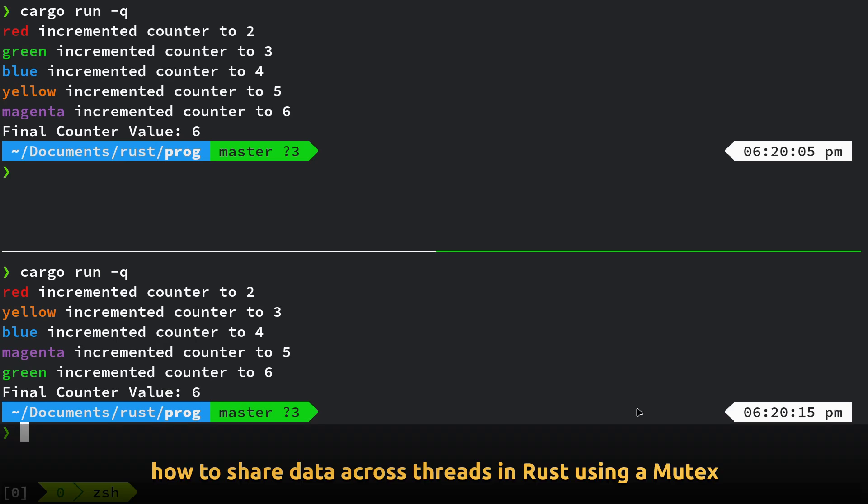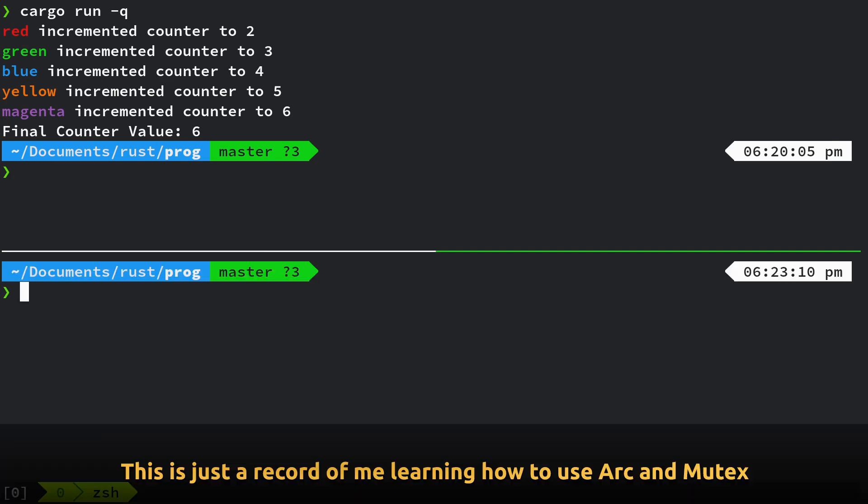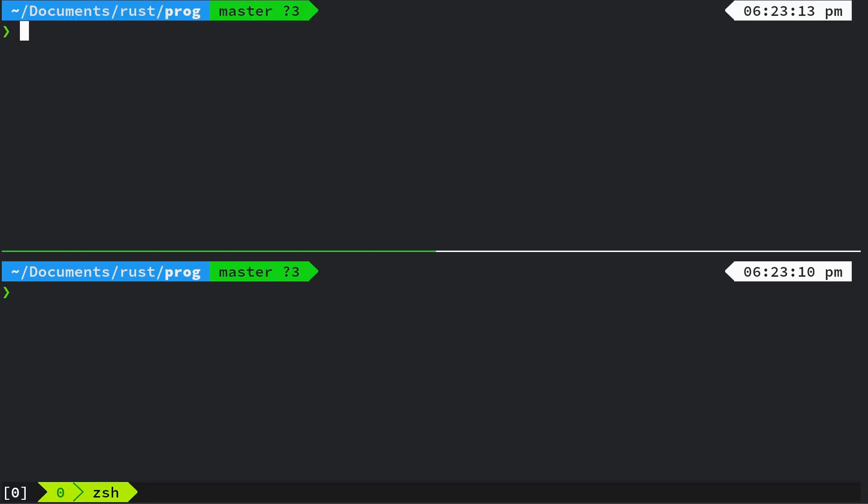Hello everyone, this is going to be my first attempt to look at using ARC and Mutex in Rust. So let's just demonstrate what I've written and it's based on a couple of tutorials which I'll discuss in due course.